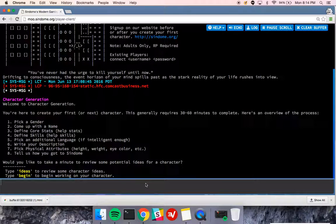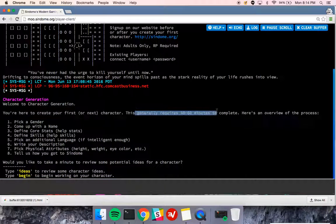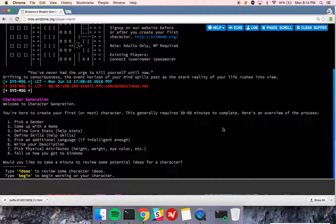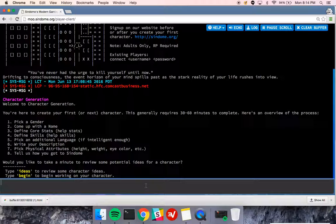This tutorial on character generation on Syndom, I'm going to try to make it pretty quick. If you read this, it'll say it takes typically 30 to 60 minutes, but I've done this so many times that I'm going to run through it very fast and try to cover the bases.